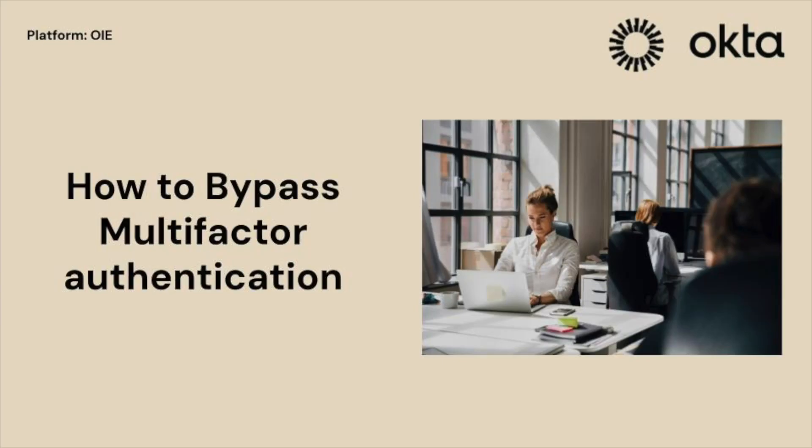Hello and welcome back to OktaSupport video series. Today we will show how to exclude users from multi-factor authentication challenge.